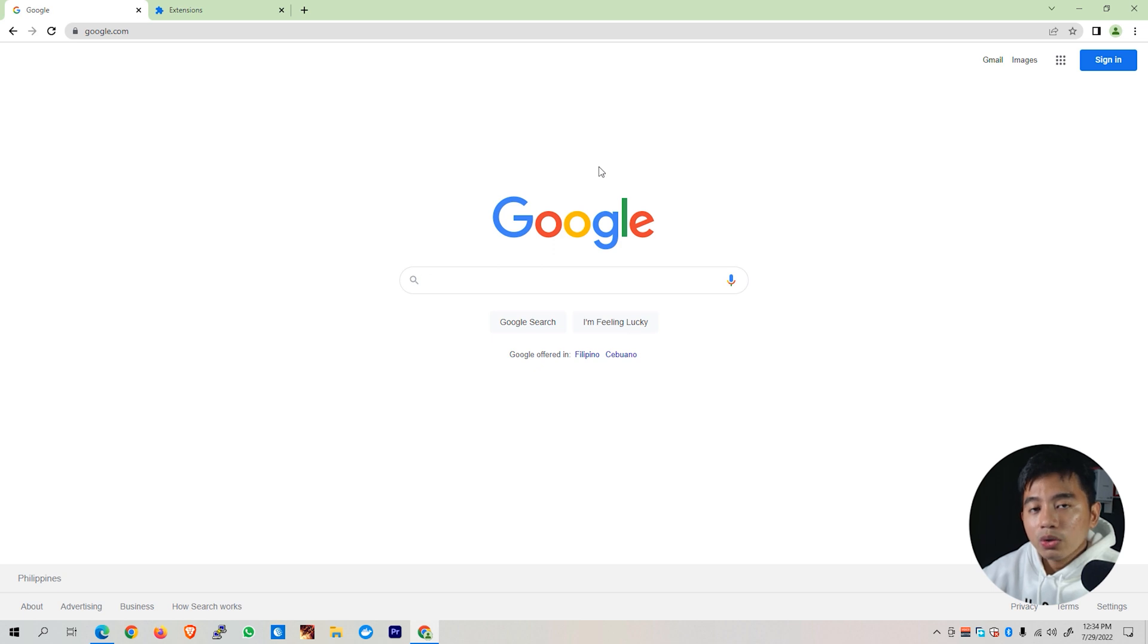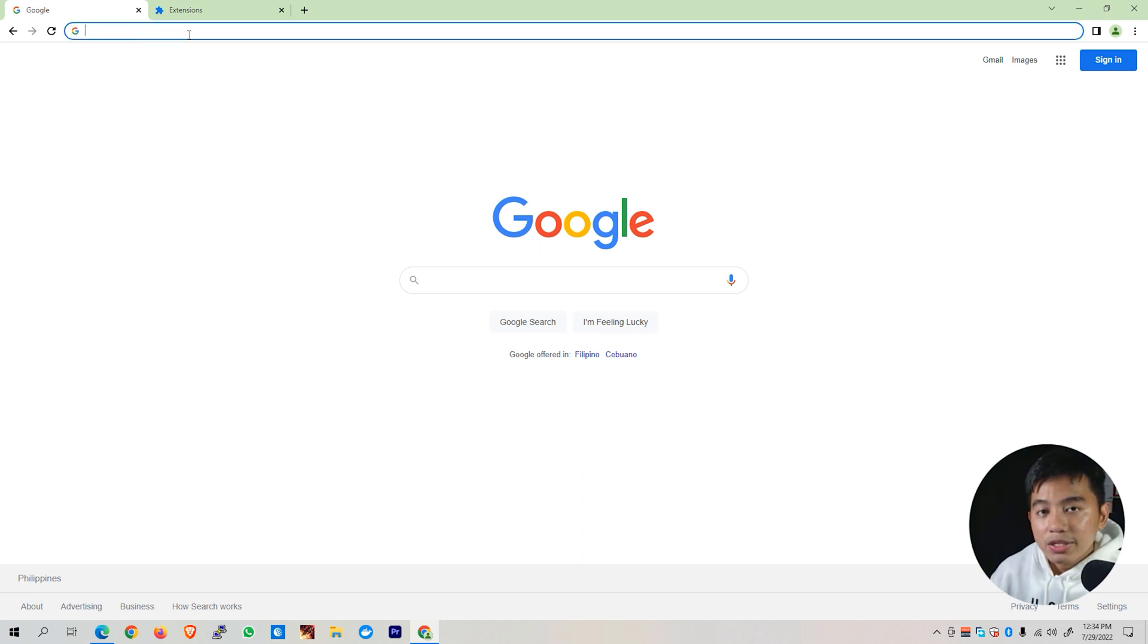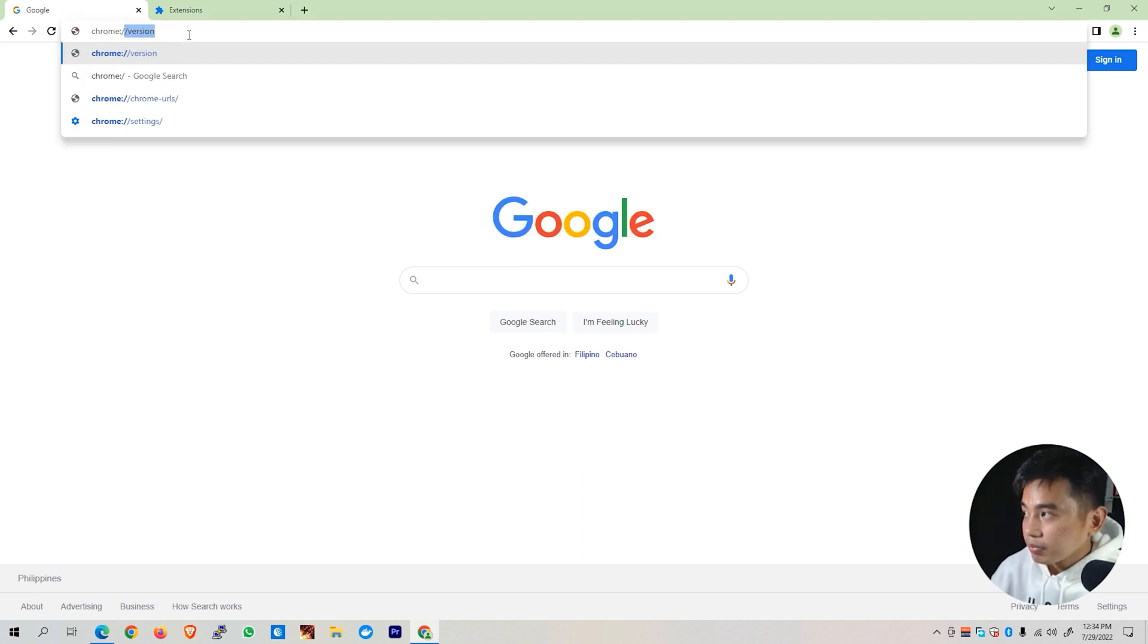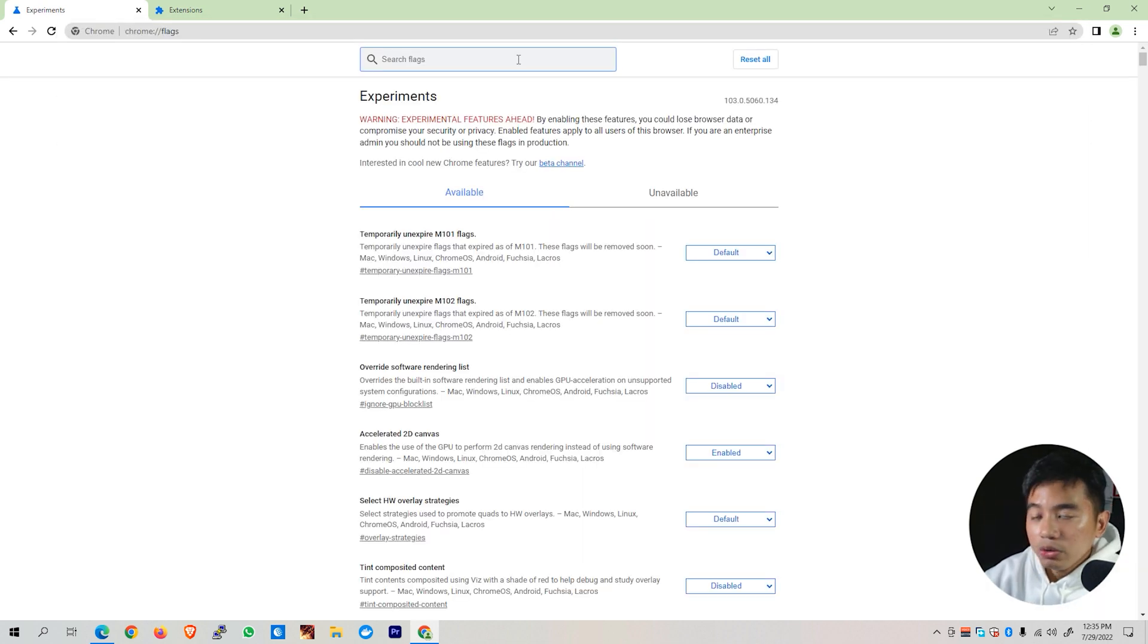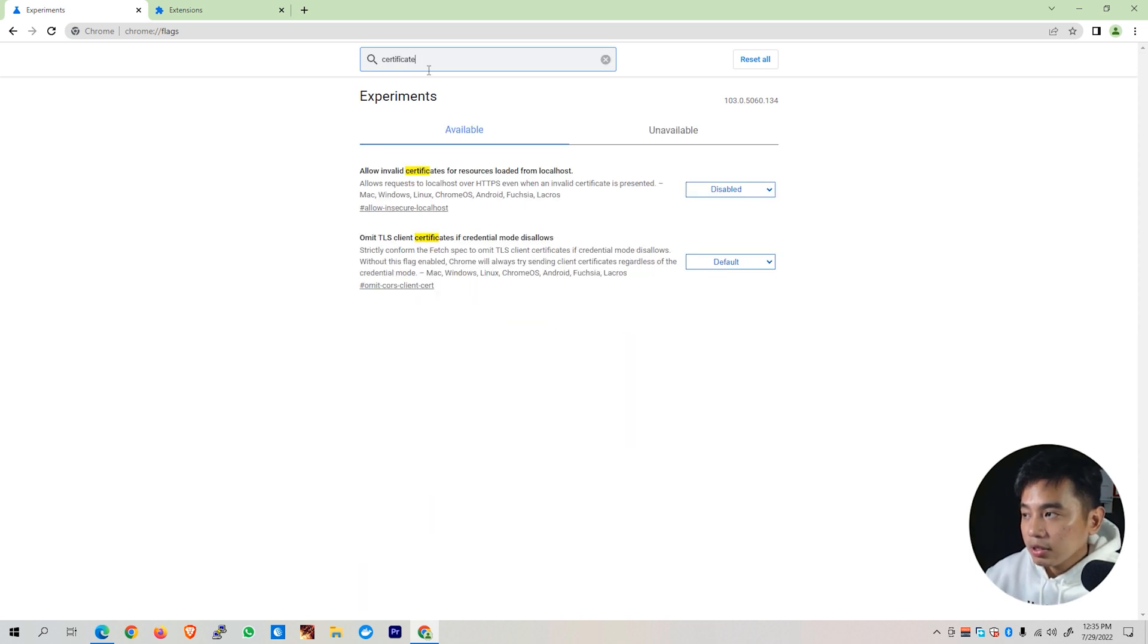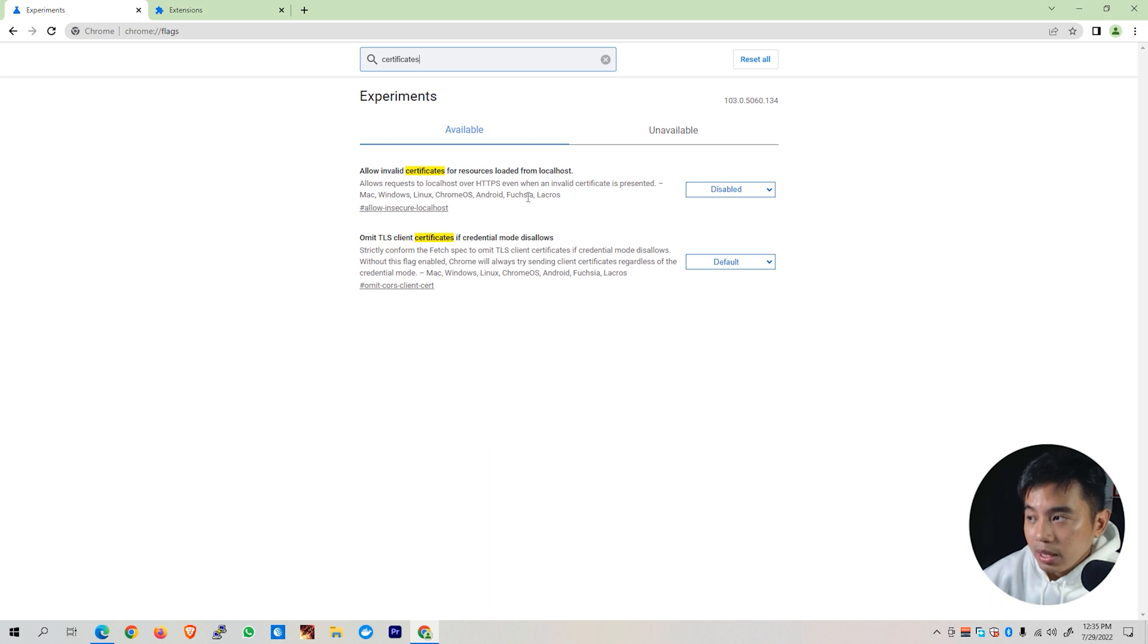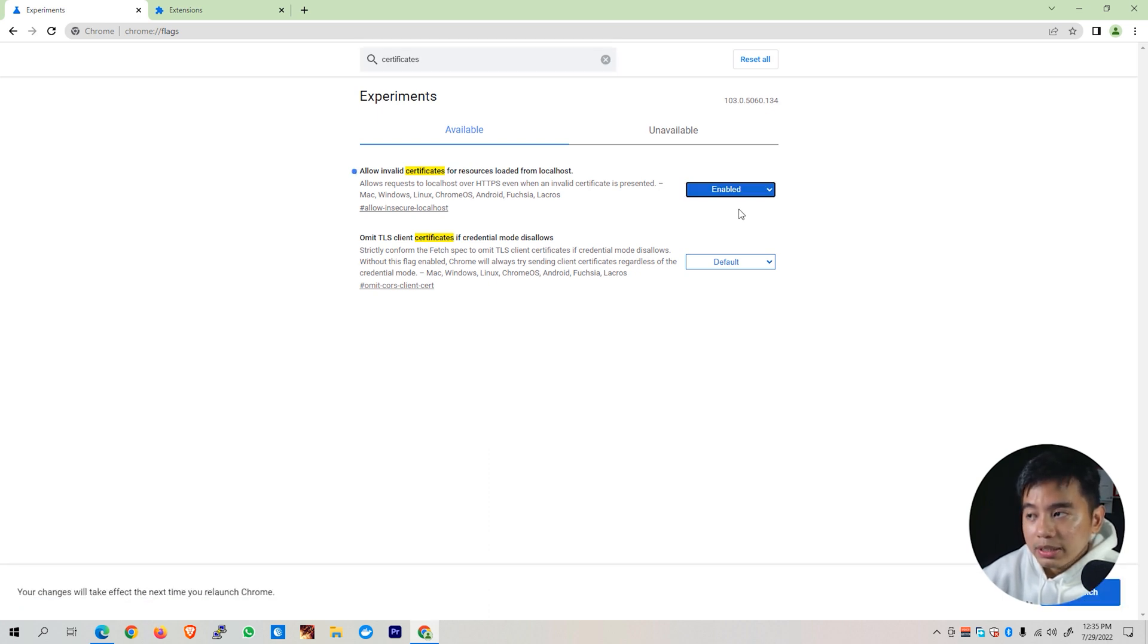If after doing all those stuff you are still stuck with this issue, the last solution that we can do for this issue is to go to the address bar of our web browser and type this on your web browser. Then hit enter on your keyboard and you'll be taken to this settings. Type on the search button right here, certificates. You'll be able to see here various experimental options. One of which is allow invalid certificates for resources loaded from localhost. By default, this is set as disabled. But if in any case, this might be the issue that you might be encountering, enabling this one will basically fix your concern.